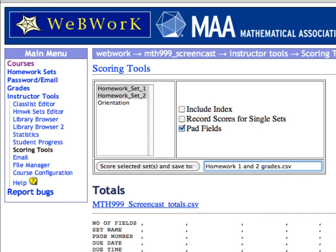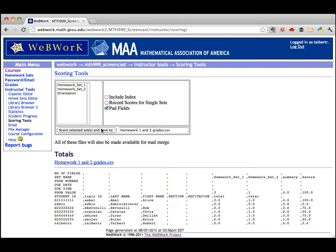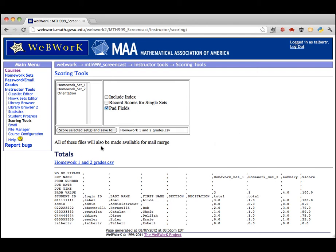Then click the button next to the text field to save it. This saves the file on the WebWork server. The area below shows you a preview of how the data will be formatted. To download the file with the grade data in it, click on the link above the preview.